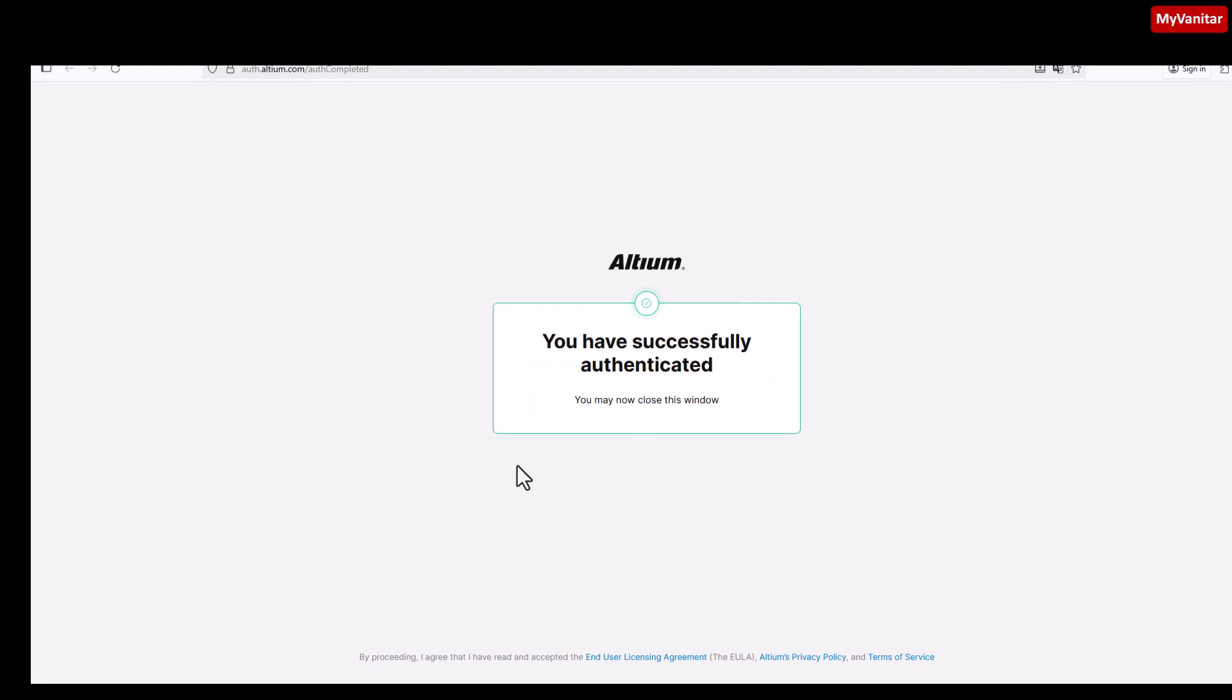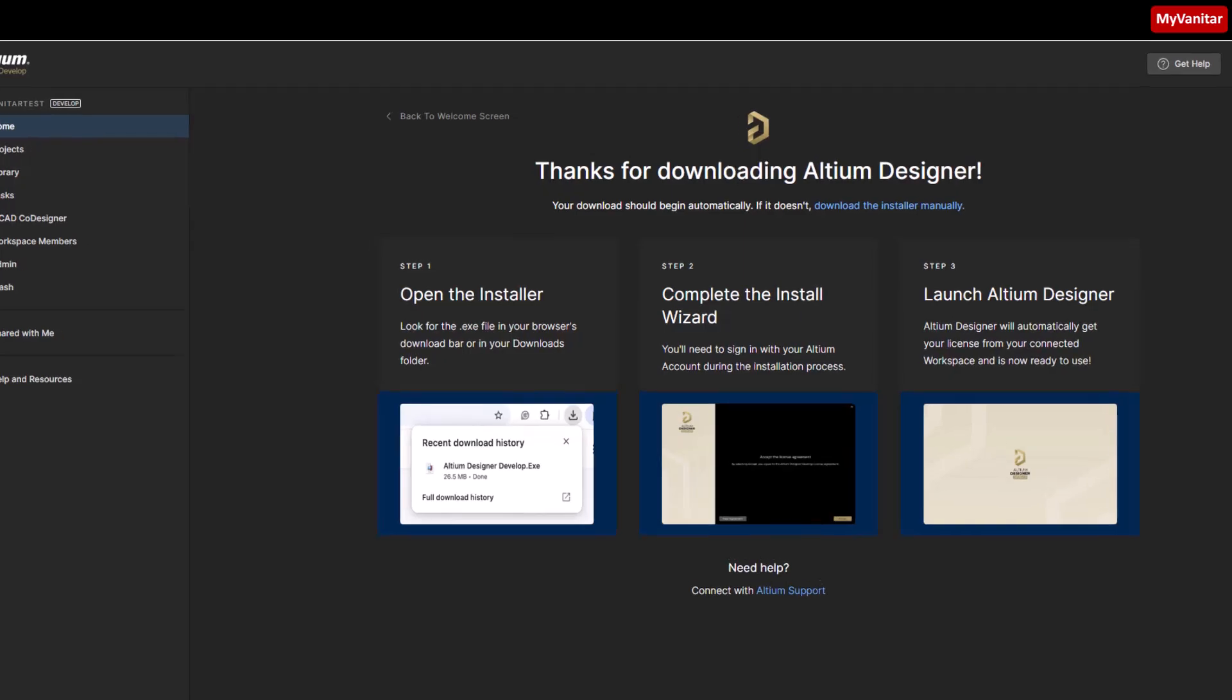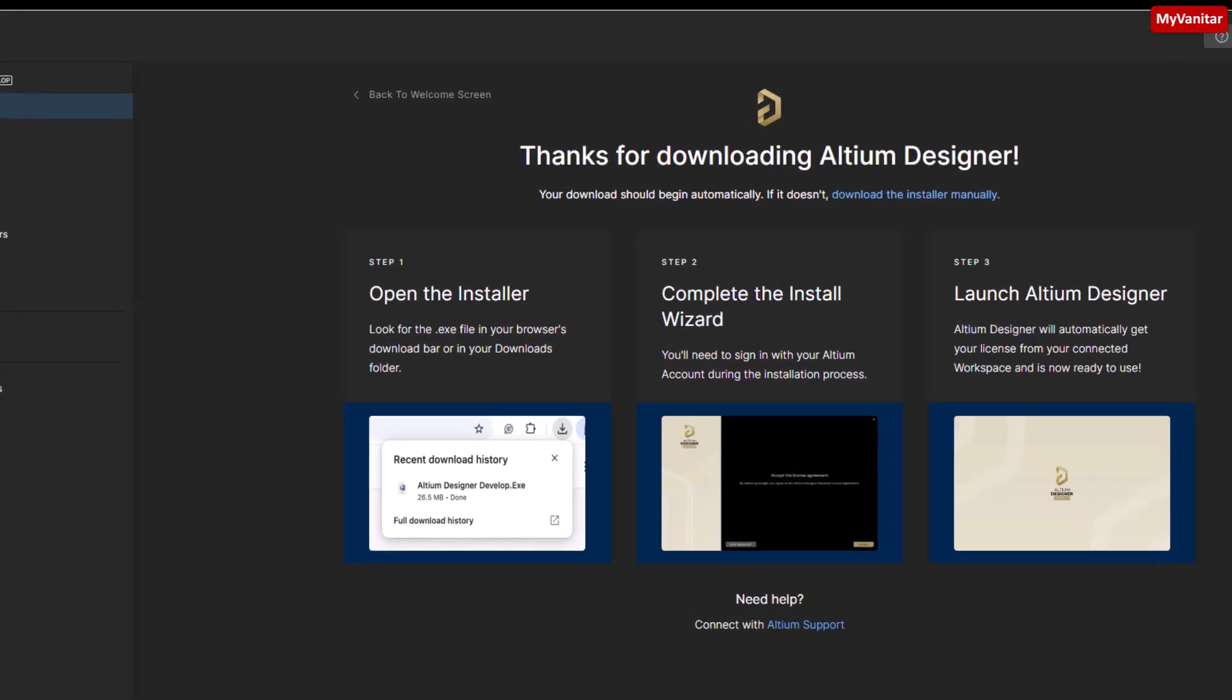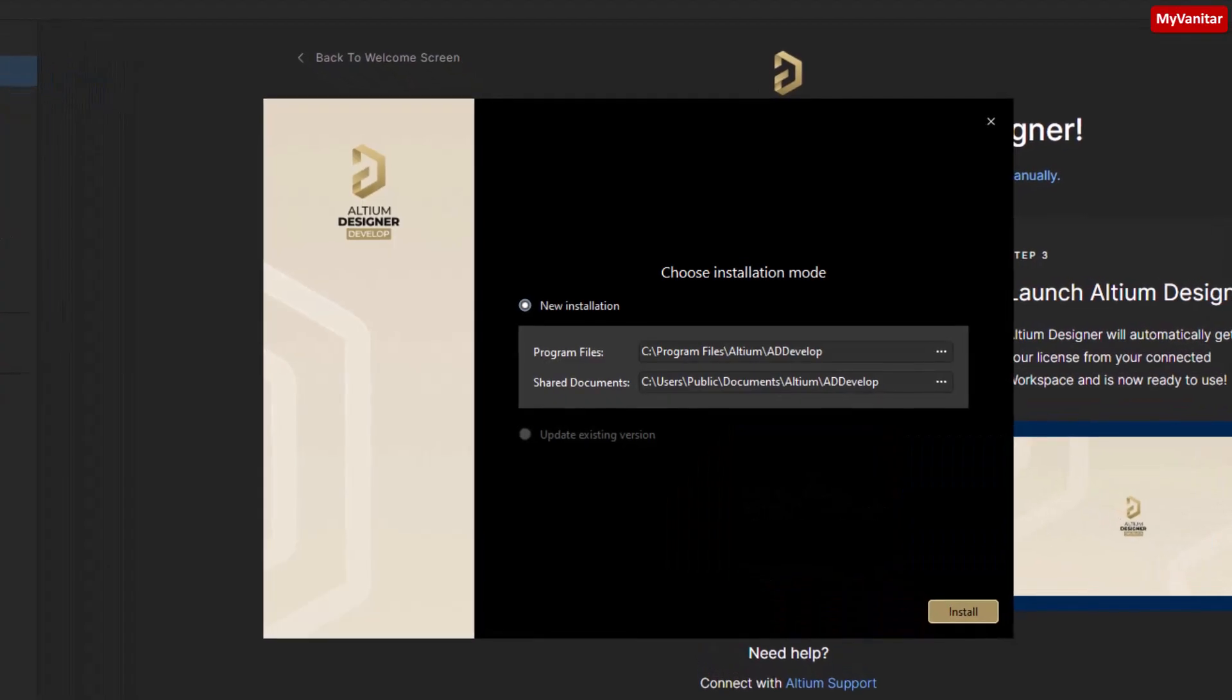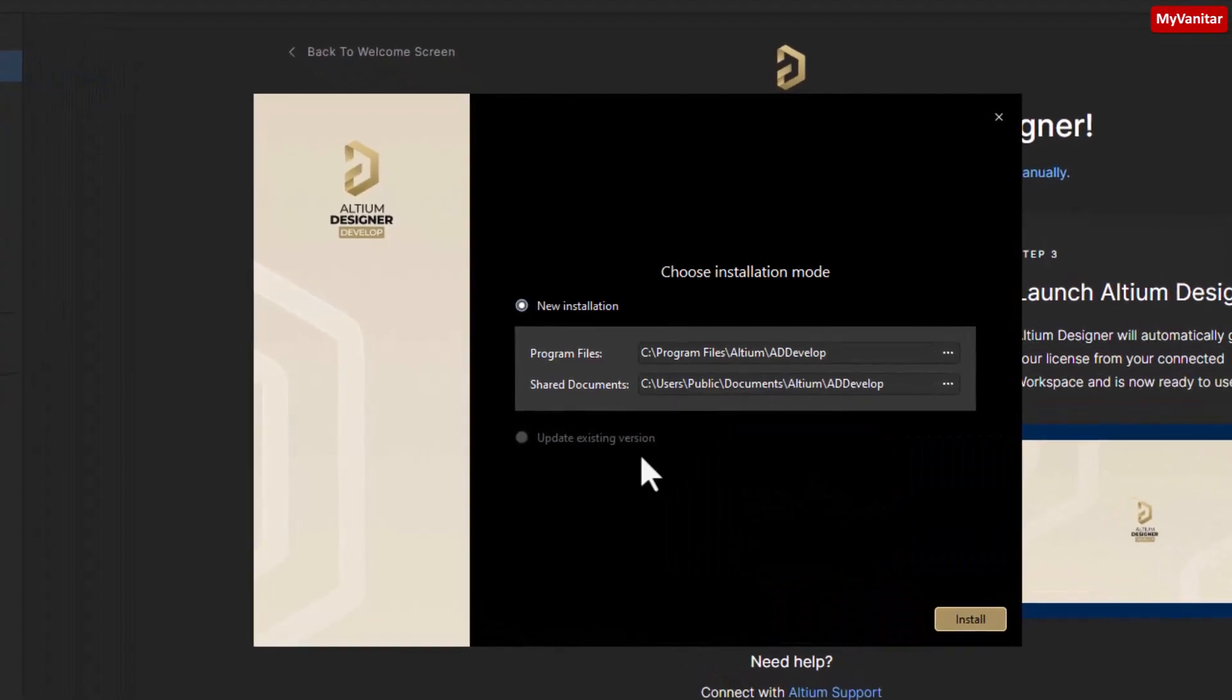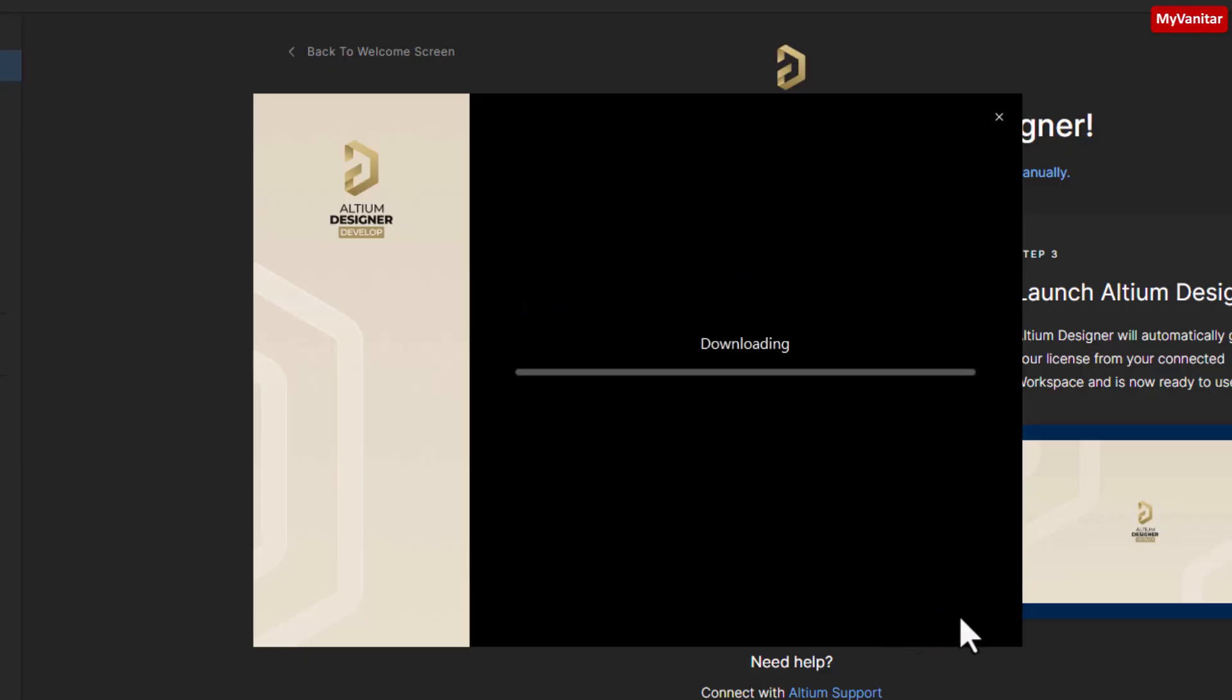That's it. Now we can continue the installation process. Here we should define the installation folders on the hard drive. Let's accept the default values. Now it starts to download the files. I'll pause the video here because it takes some time depending on your internet connection. After it's finished, I will show you the results.